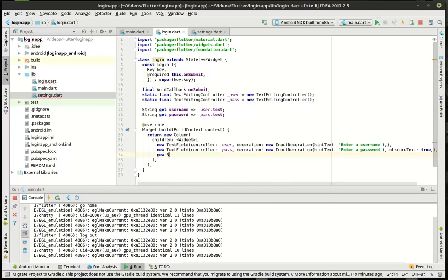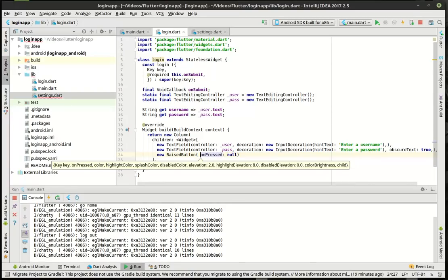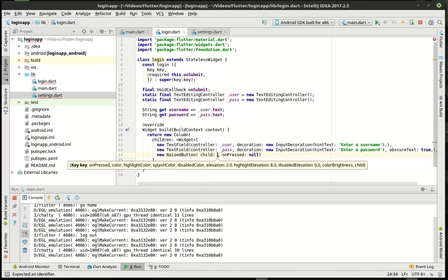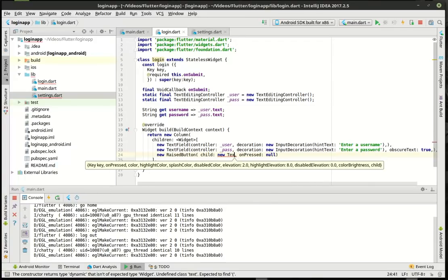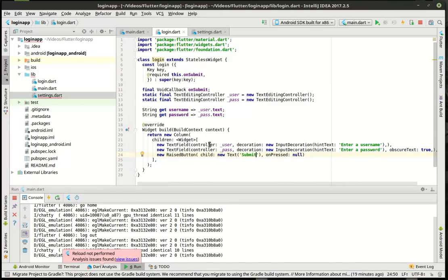And then the final thing we want to do is a new raised button. And the child of this is going to be a text widget. And in the onPress, we want to actually call our void callback onSubmit.